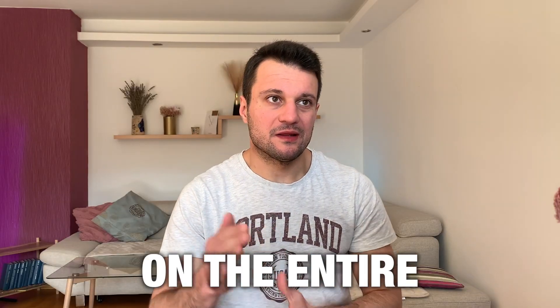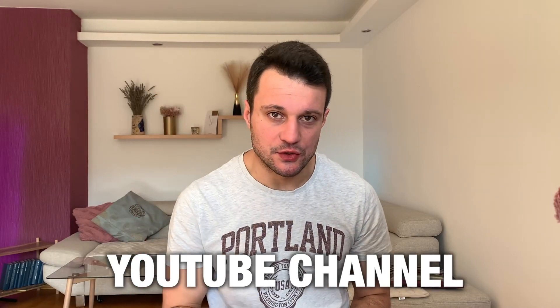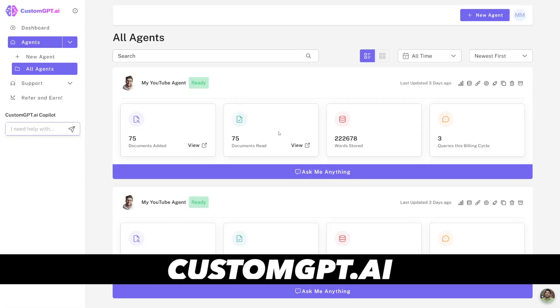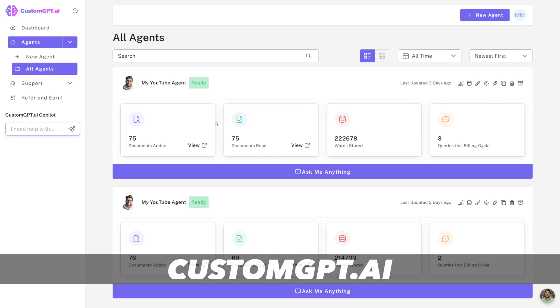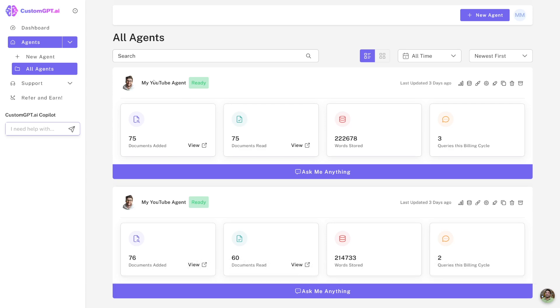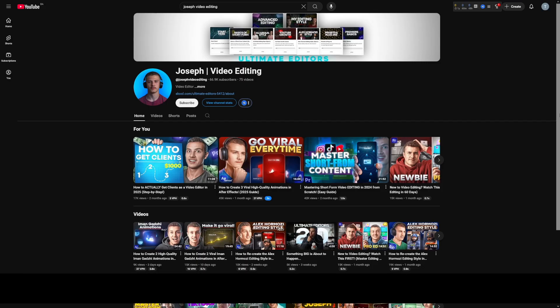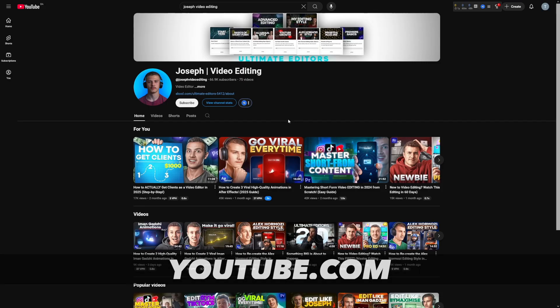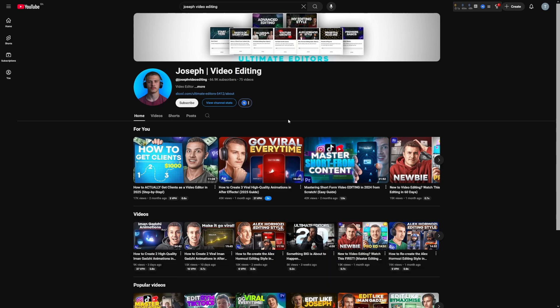So I trained a model on the entire YouTube channel. I took one channel and put all the videos that it has inside of this YouTube agent. I took this channel as an example. This fella here is all into video editing and Premiere Pro tutorials.